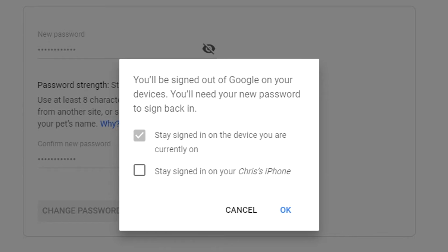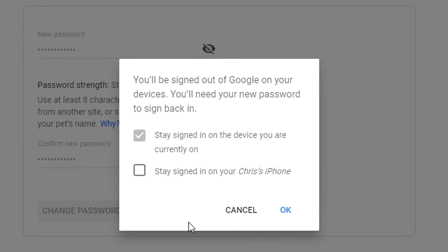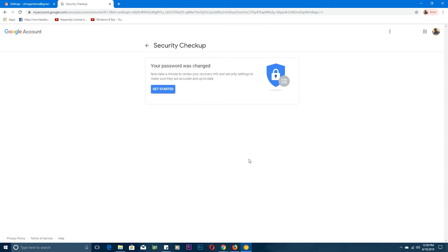no matter where that device is. Whoever has it or wherever it is, no one can access your Gmail account even if they have your password. If you've signed into multiple other devices with this account, then they might be listed here and you can choose which ones to stay signed in and which ones to sign out. Click on OK and that's how